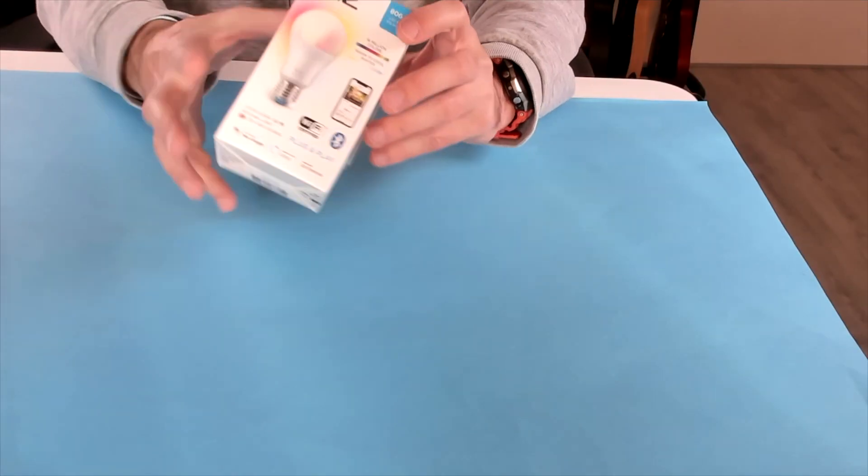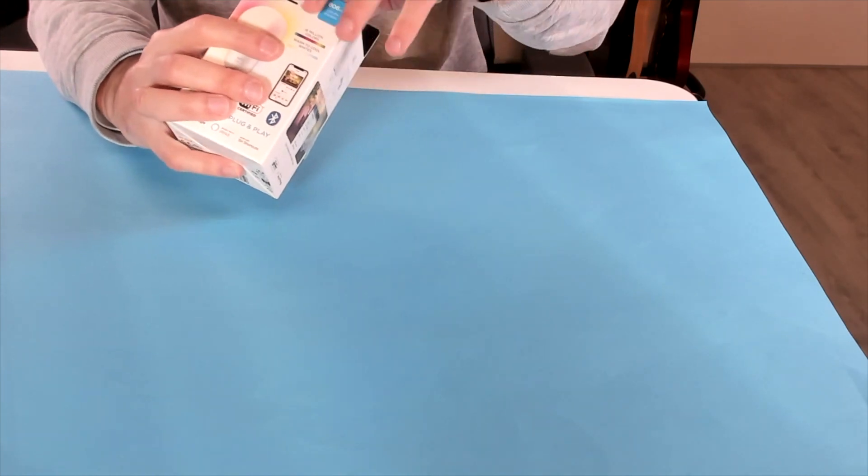Hi, I'm here with the WiZ connected light and it really has some amazing options. Let's see what you get inside the box.